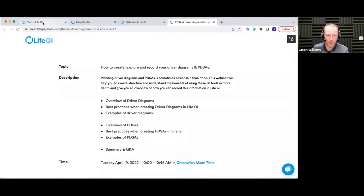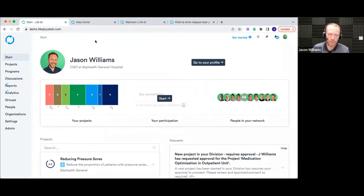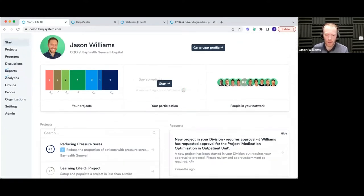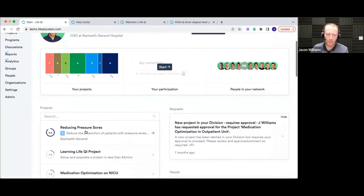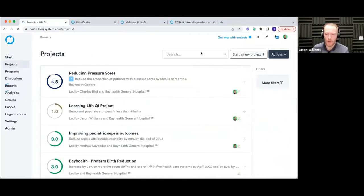First of all, an overview of driver diagrams. The first thing is making sure you understand where driver diagrams are in LifeQI and how to get to them before we even start building one. Basically, the driver diagrams and PDSAs, like the run charts and control charts, are all in the project area of the platform. If you don't have a project yet, you'll need to create one. You go into projects on the main menu on the left-hand side, then start a new project and it will take you through the setup wizard.